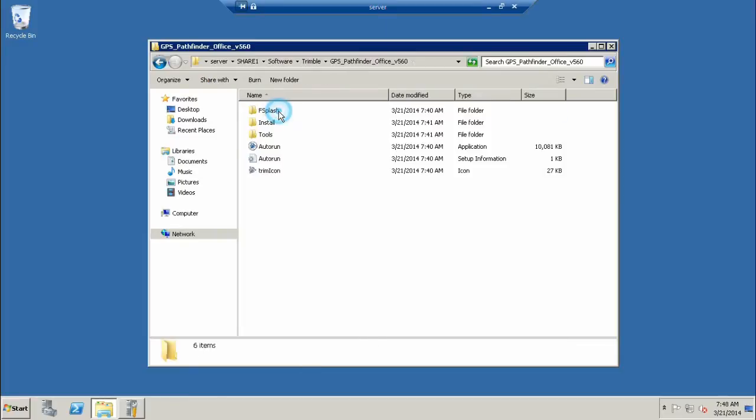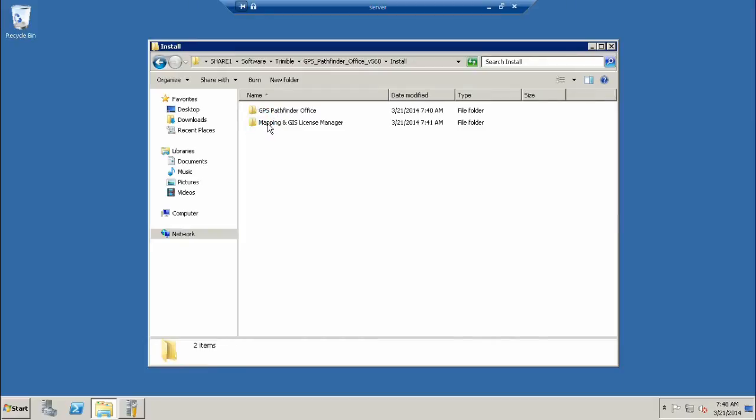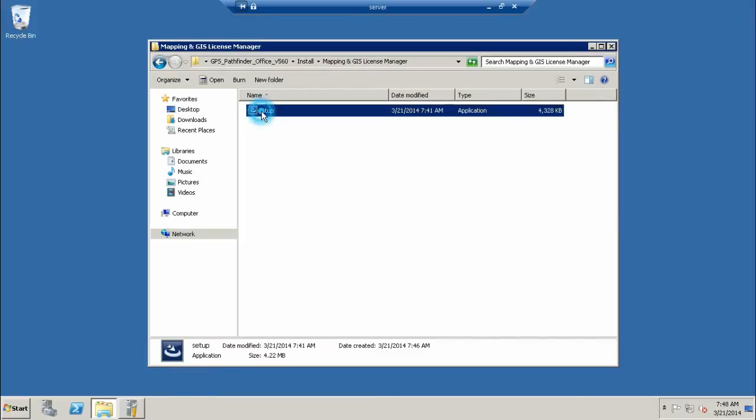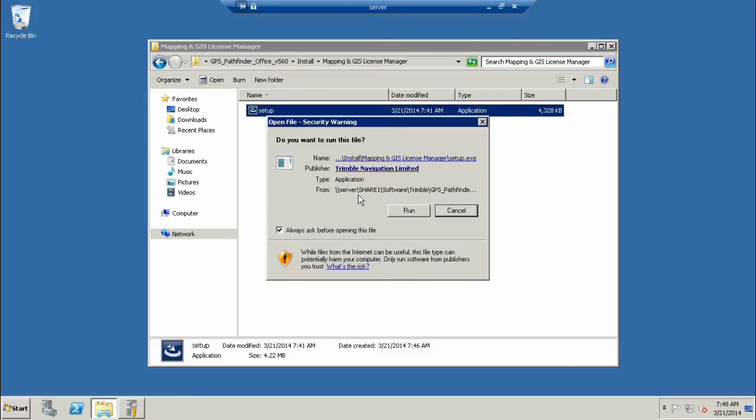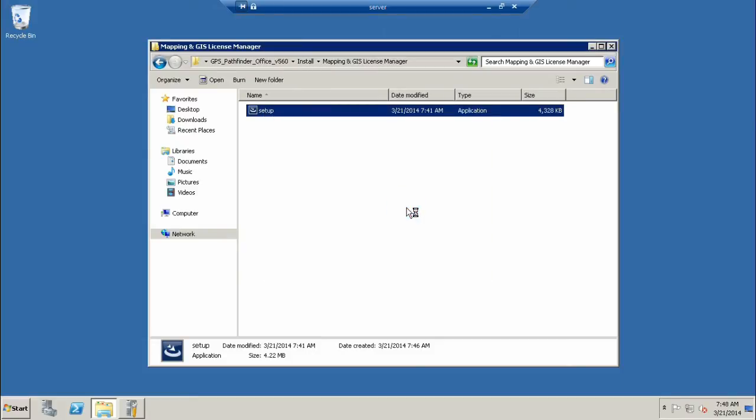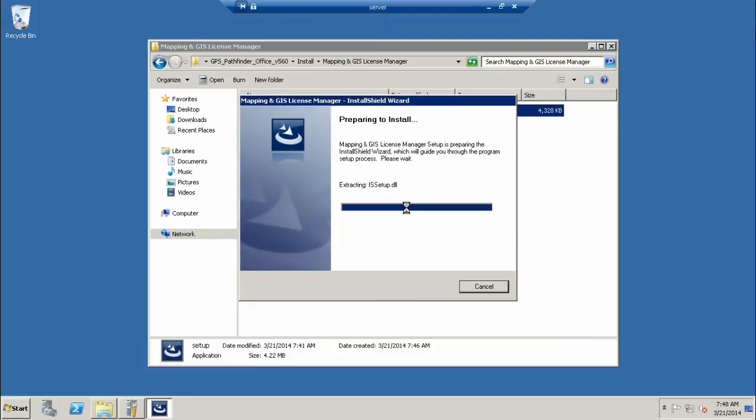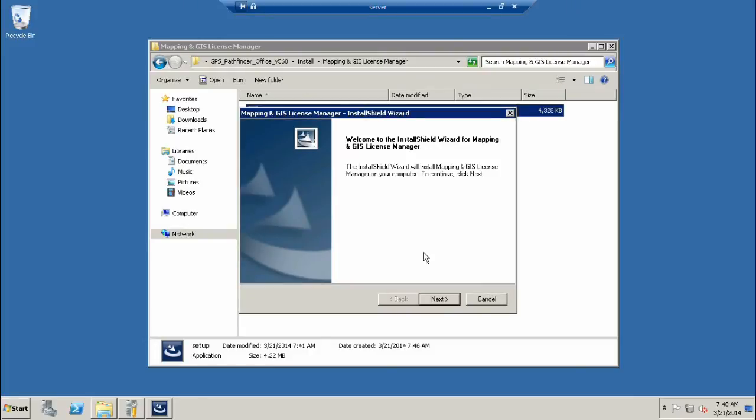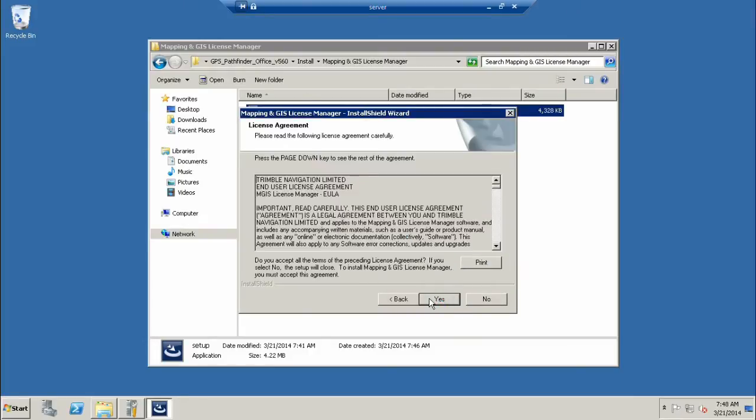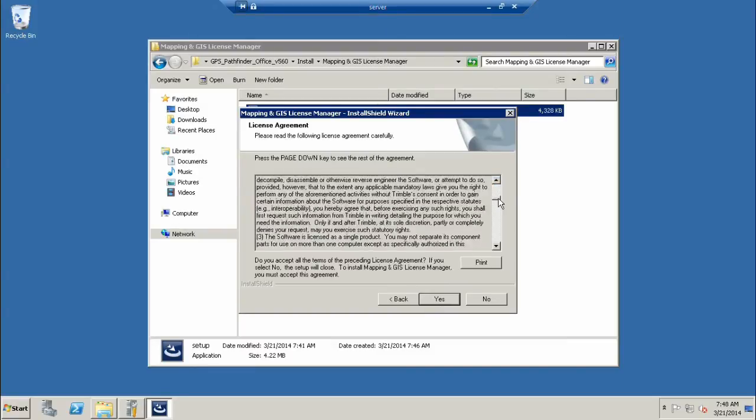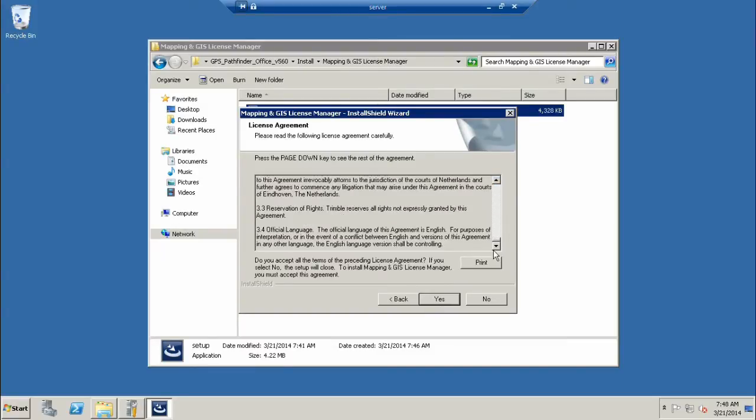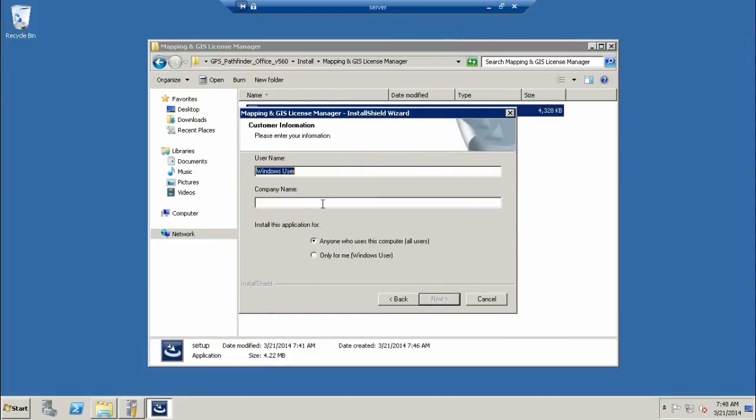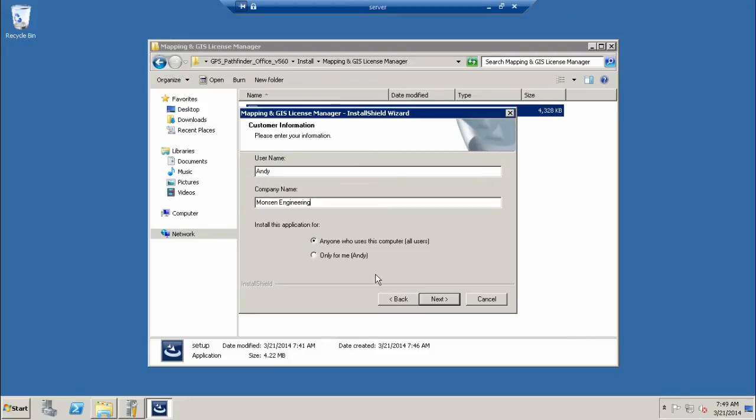I'm going to open it up. It's in Install, Mapping and GIS License Manager. We want to run the setup for that first. We're going to run the file, we do trust it, and we'll just let this go for a moment.